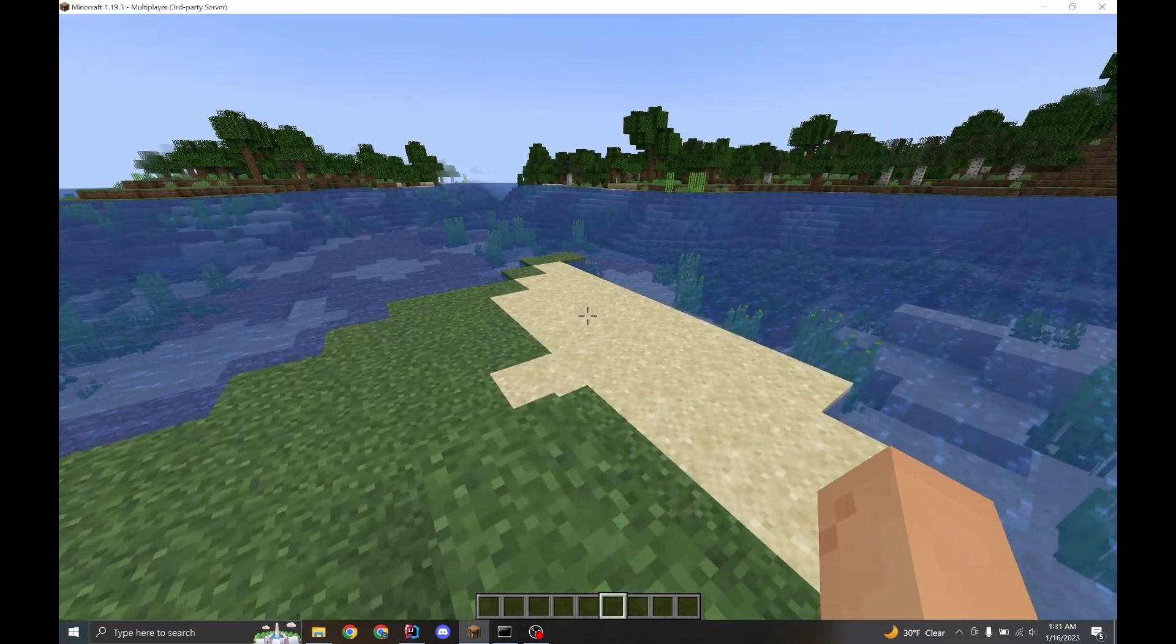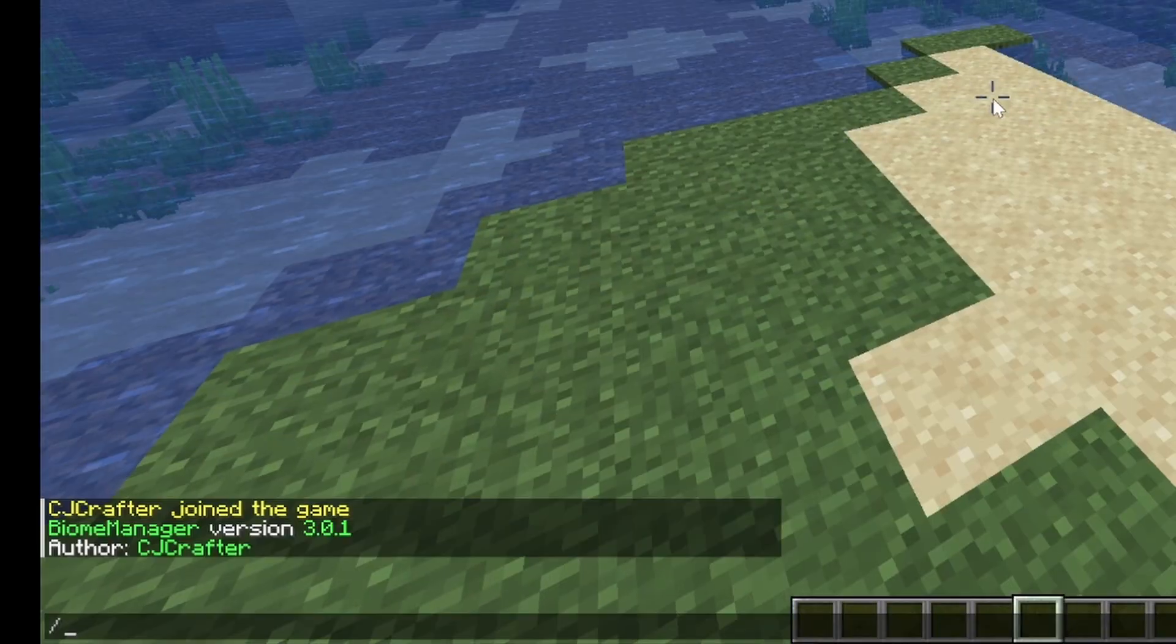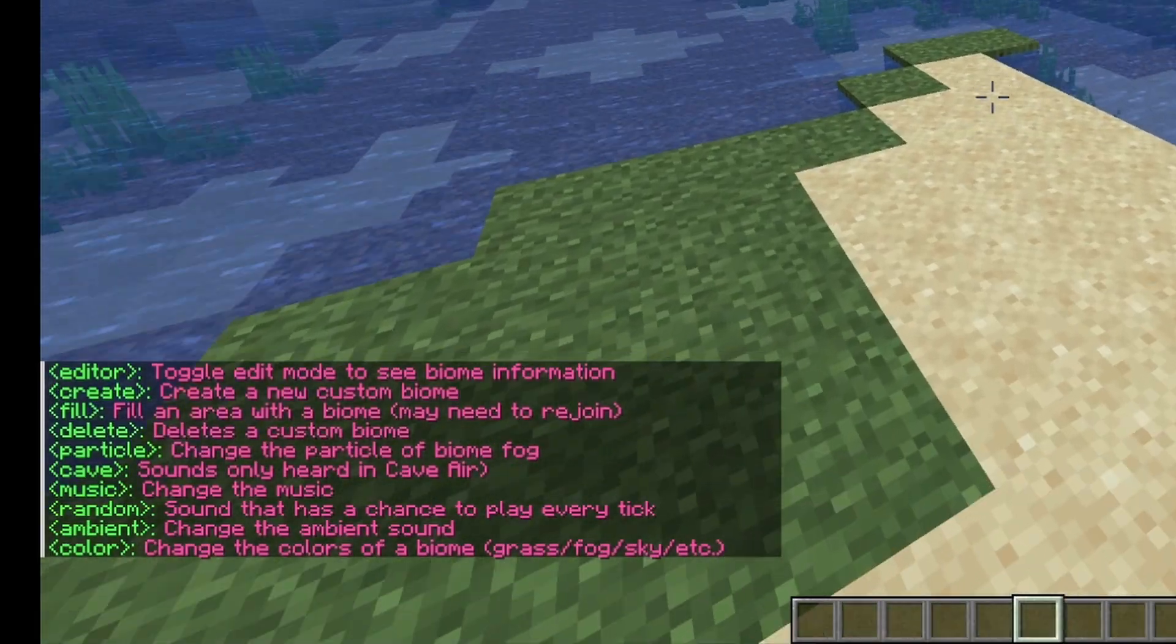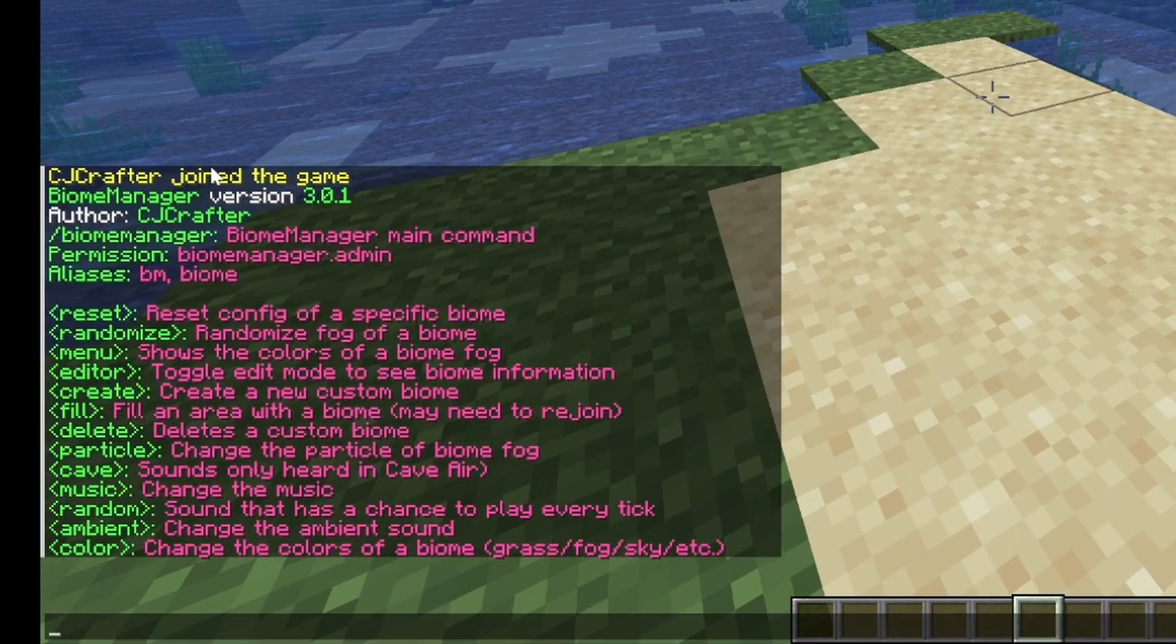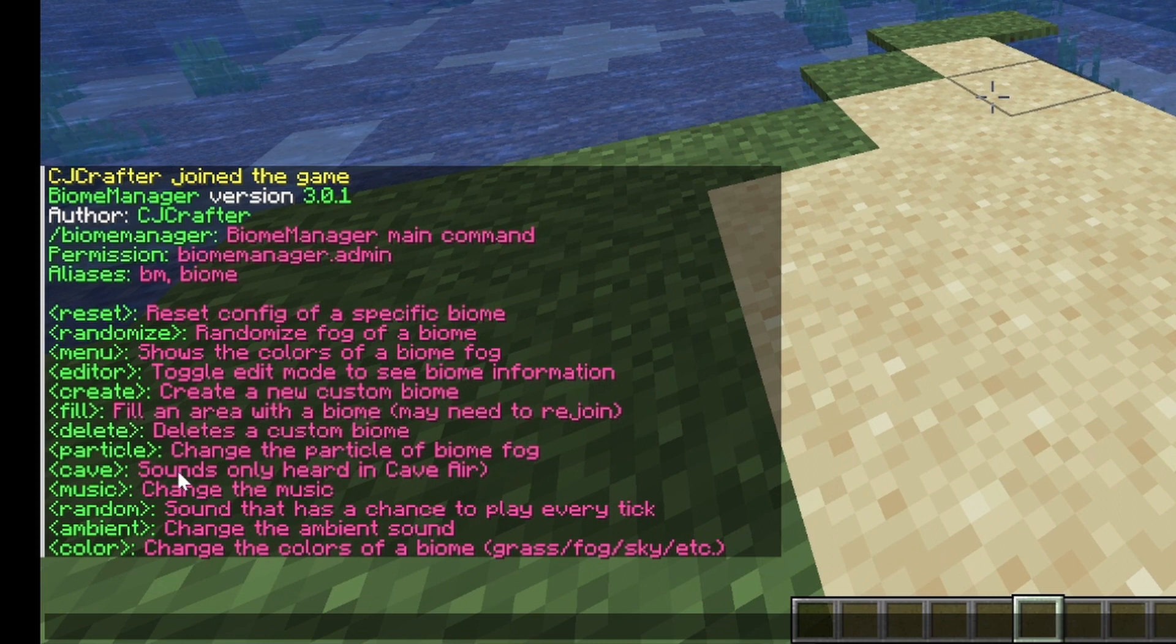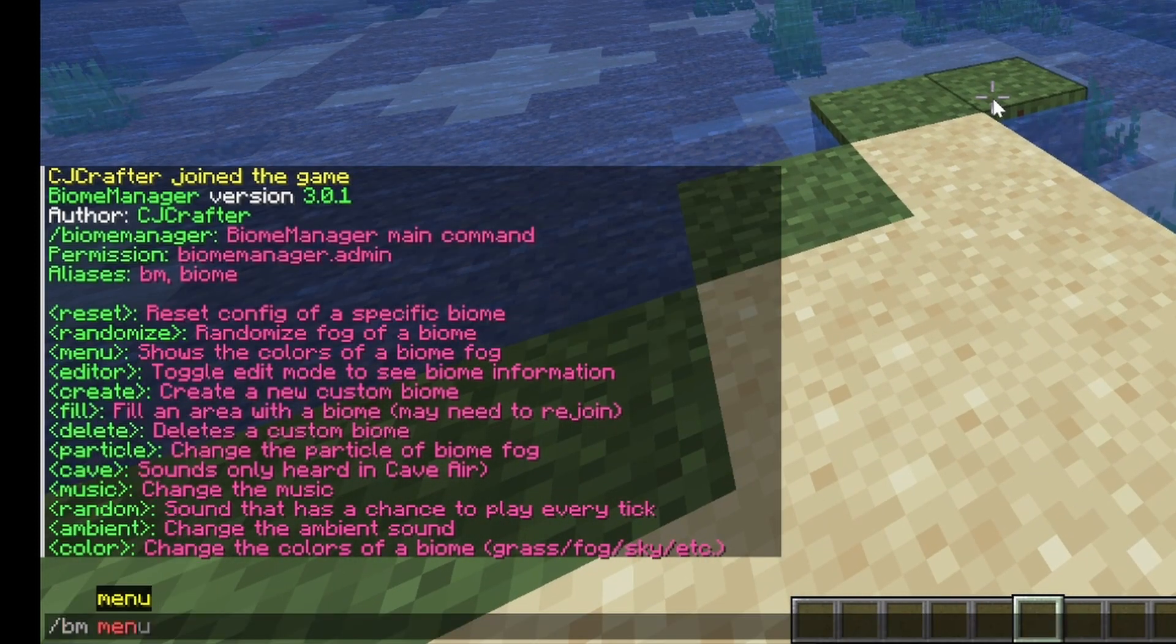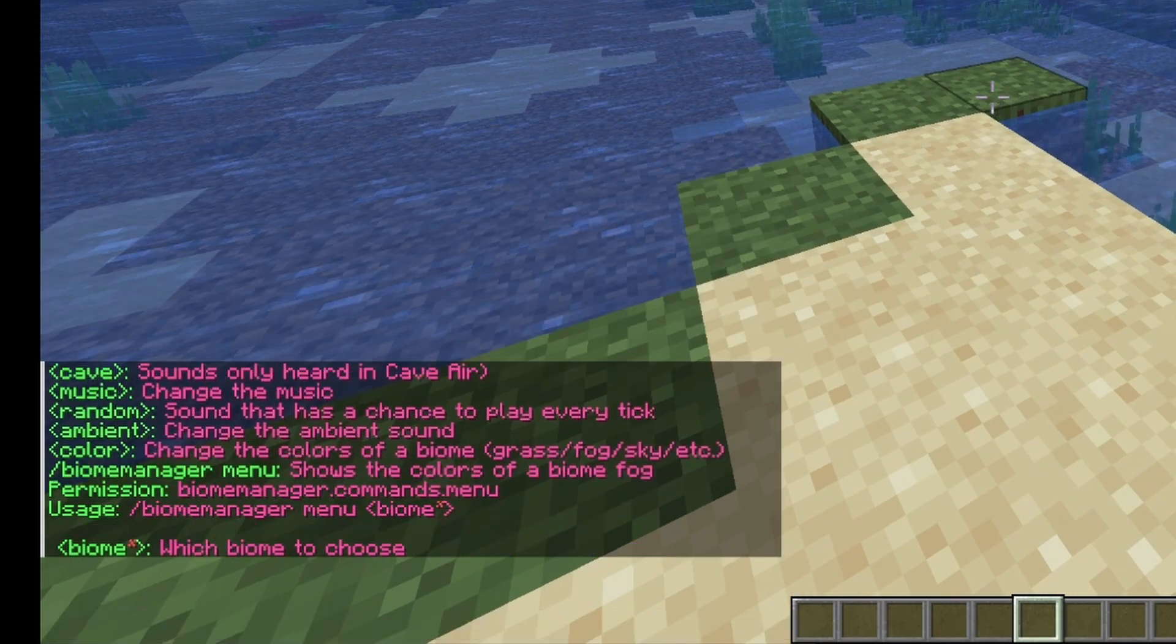All right, the basics. What you need to know, slash bm. It tells you all the commands you need. But really, your favorite command is going to be biome menu.